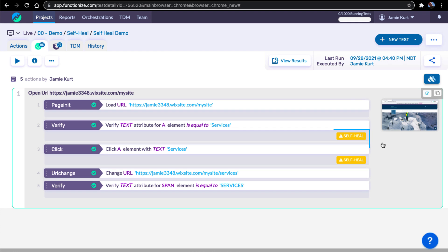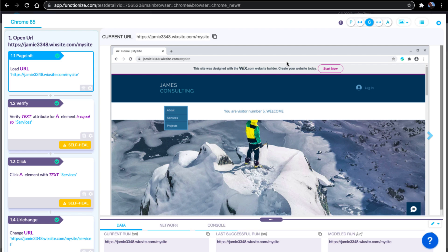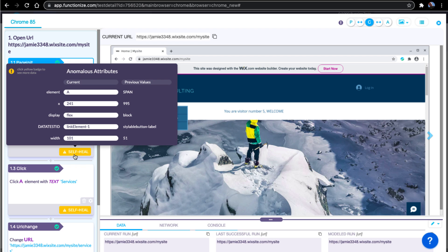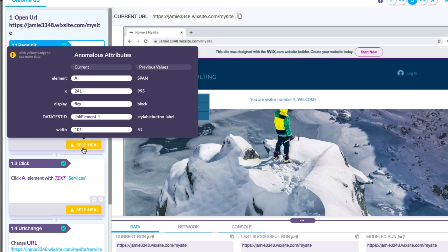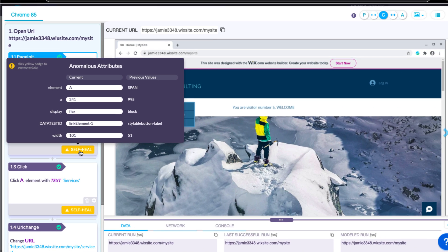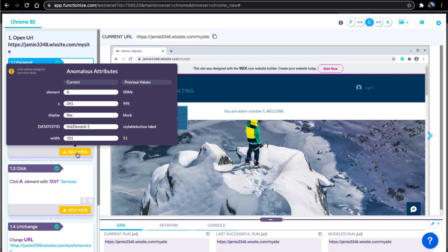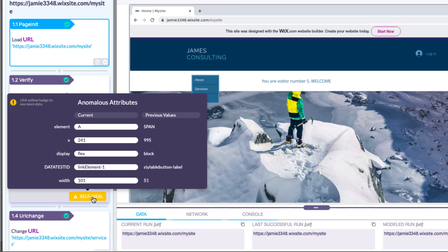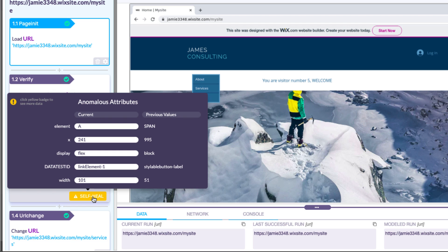Notice the self-heal flags on the test that passed. When you view the results, we show you exactly what changed in your application. For instance, the element type changed from a span element to an anchor element. The X coordinate changed as it moved from the right to left side of the screen. Same changes for the click action as well.